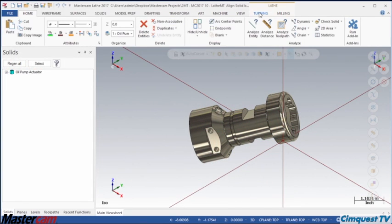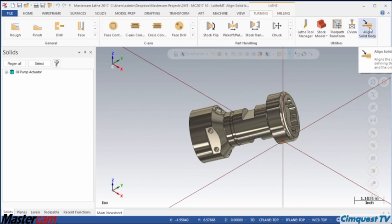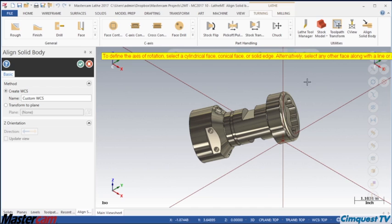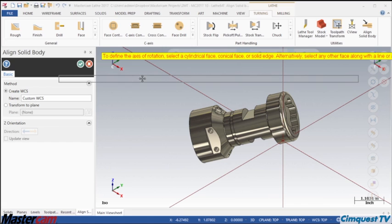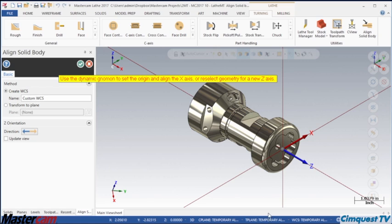Next, I go to the turning tab of the ribbon at the top of the screen and look in the utilities area. I click on the Align Solid Body icon and the function controls appear instantly. The prompt instructs me to select a cylindrical part face or circular edge. Once I do this, the graphics view spins the part to preview the results for me.